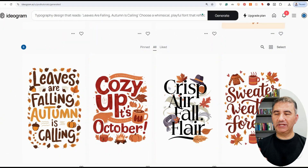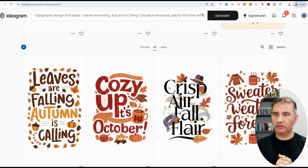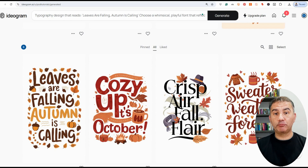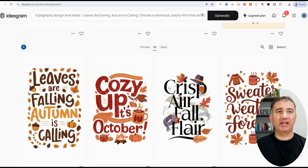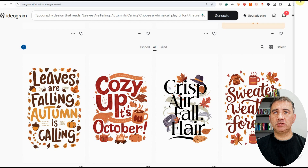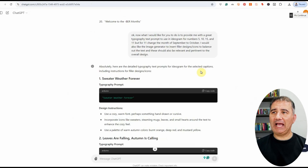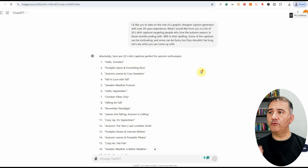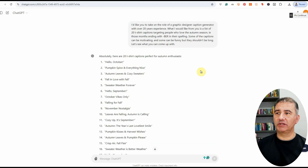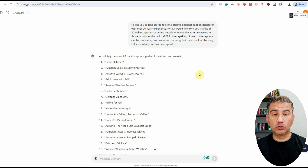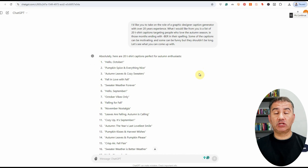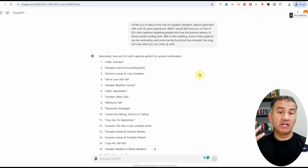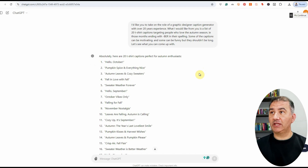Welcome to my computer screen. As you can see, I already have a number of designs up on my screen that I pre-generated prior to starting this recording. They are all autumn related. Basically all I did was a little bit of research and I went on to ChatGPT and asked it to generate a list of fall-related captions I could use on a t-shirt design. I cherry-picked a few and asked it to generate a prompt I could use in an image generator like Ideogram to generate these typography designs.